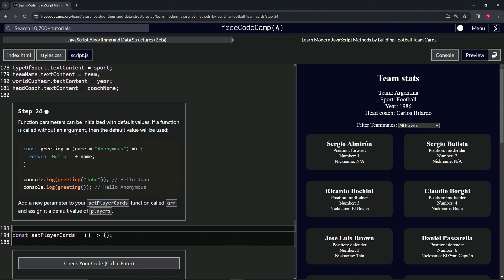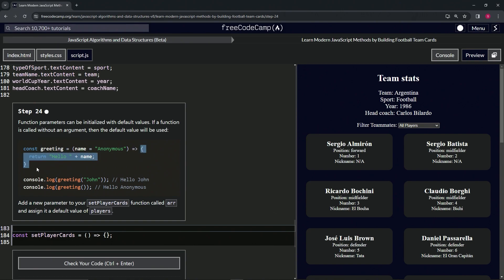We've got an example here: const greeting equals, and then inside the parameter list we'll have name equals anonymous, and this is the default value right here. Then we'll have the arrow and the section where we're going to return hello with a space plus name.